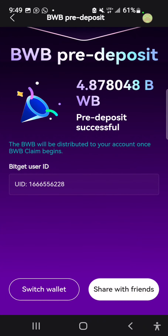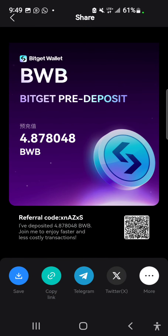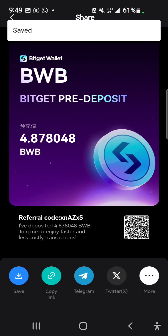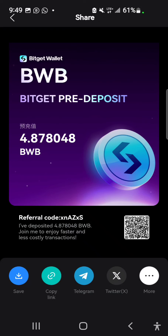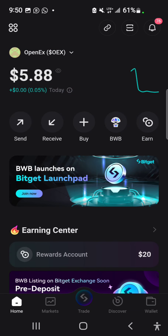So that is how you claim your BWB and opt in for the BWB listing. You don't need to pay for gas fees. When BWB gets listed on Bitget Exchange it will be distributed directly to your exchange account, either your spot or your funding account. That brings us to the end of this video.